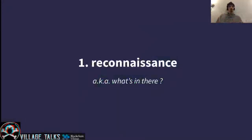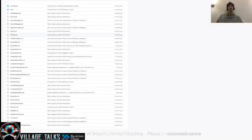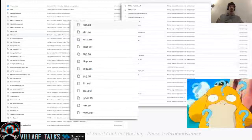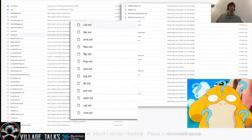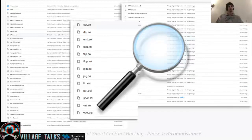Once we are done with the scoping phase, we move on to the second one, which is reconnaissance. In reconnaissance, we basically want to understand what's in there. We might be given a list of files — not only one, two, three, but many, many files. Sometimes the names of these files don't even make much sense at the beginning. We see files named Flap, Flip, Flop — that is not so self-explanatory. So we need to start looking deeper into the files and actually understand what they are doing.